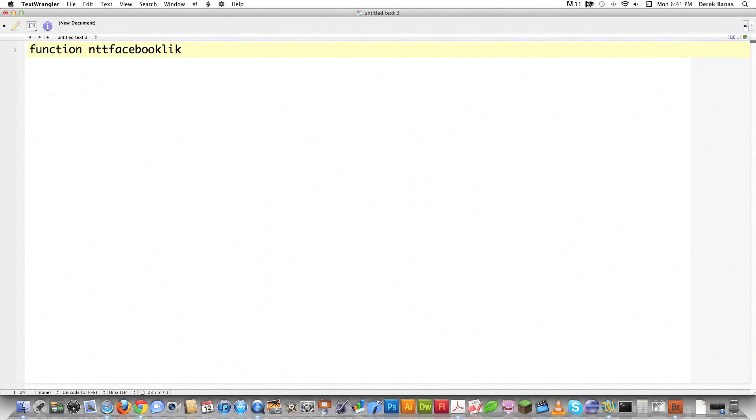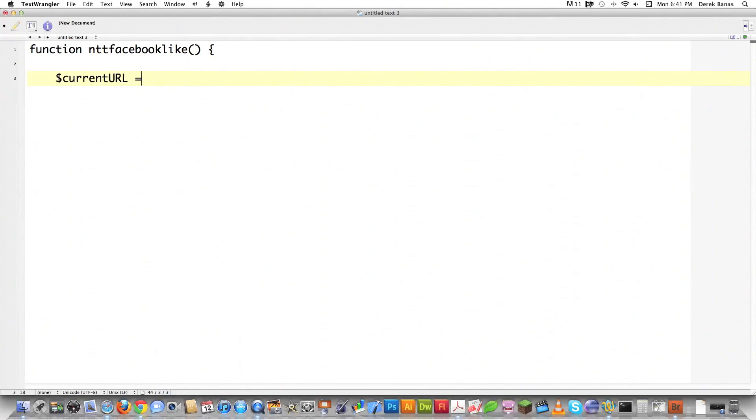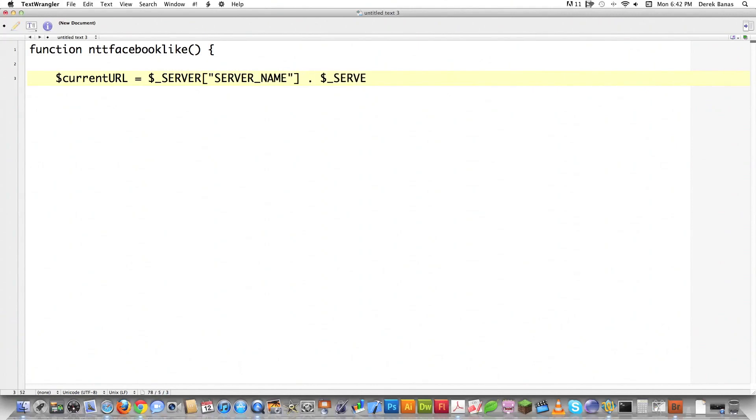I'm going to create a function, and again this goes in function.php. I'm going to call it ntt_facebook_like, just a basic function. What I want to do is get the current web page that the user is on—that exact URL. So I'm going to create a variable. If you want to get the page they're currently on, just type in $_SERVER['SERVER_NAME'].$_SERVER['REQUEST_URI']. This is going to return the full web address for whatever page they're currently on on your website.